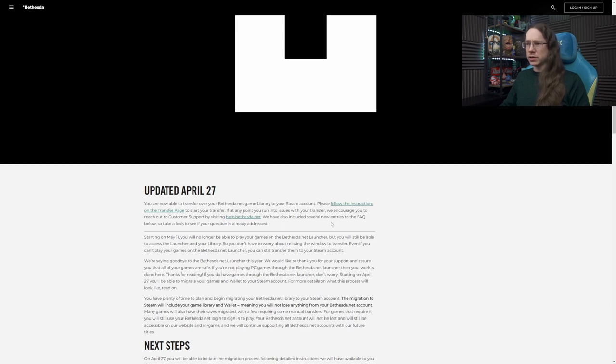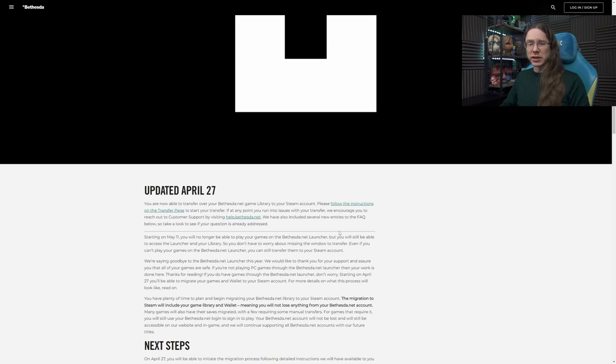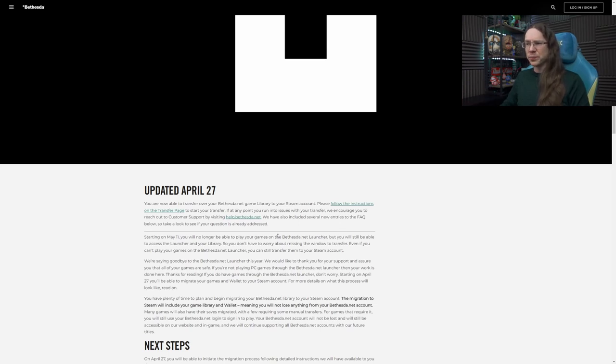If at any point you're running into issues with the transfer, we encourage you to reach out to customer support by visiting help.bethesda.net, so link there. If you need help in games or anything like that generally, and you need to use their help services, it's the same link, it'll take you to the same place, so useful to kind of know about this one, maybe bookmark it.